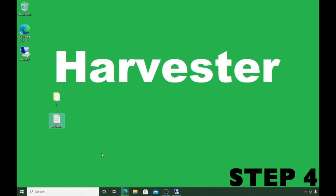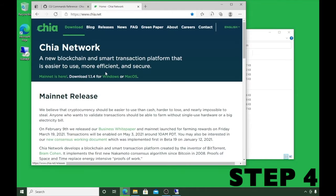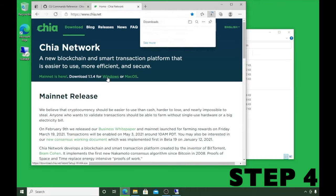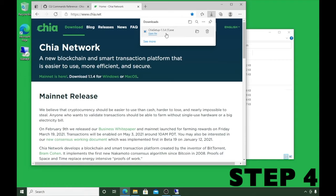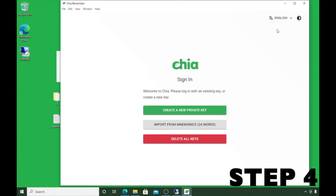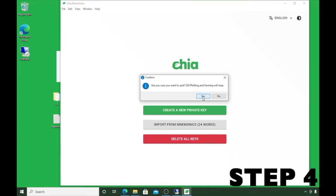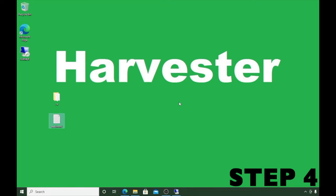The next thing we want to do is download the Chia application. We do not want to run it — we just need to install it. Go to chia.net, click on Windows, and it will start downloading. Once downloaded, click Open File and install it — we're installing version 1.1.4. Once installed, exit out. This just makes sure the application is on this machine so we can utilize it.